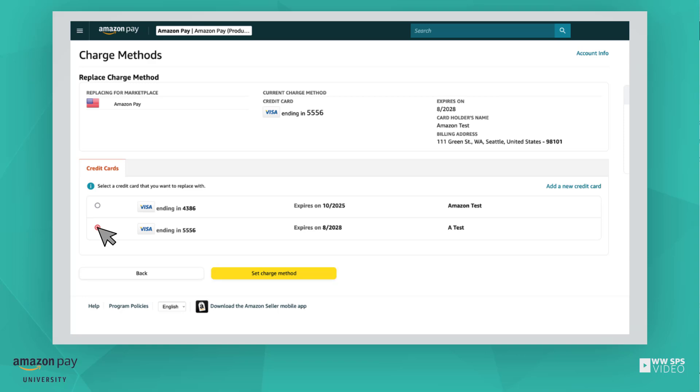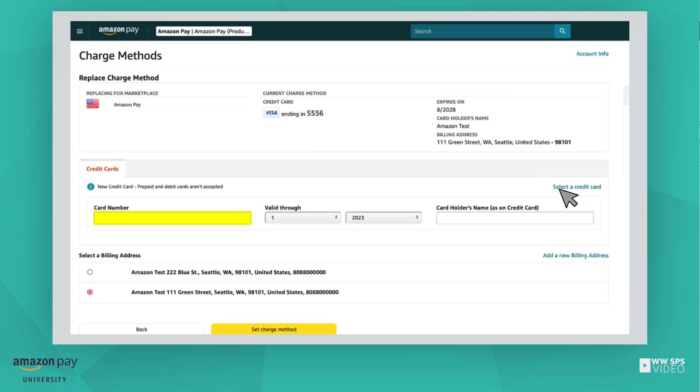If you want to enter a new credit card, select the Add a New Credit Card link and enter the card number, its expiration date, and the cardholder's name.